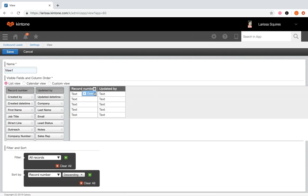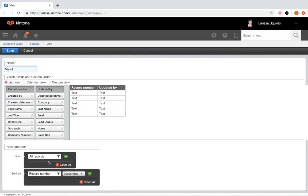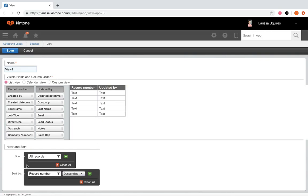Under filter and sort, apply conditions to certain records in your view and display them in a designated order. Once you've figured out what fields you'd like to display and how you'd like to filter and sort your data, click save, and then update your app.